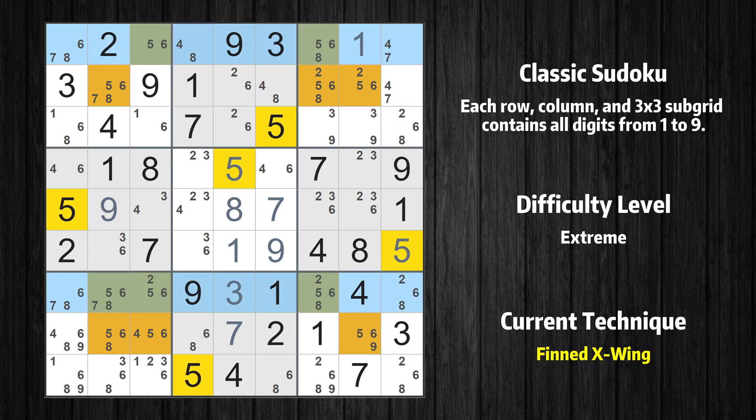There is a finned X-wing with value 5 in rows 1 and 7. Either the fish or the fin is true. The fish and the fin are marked in purple and green respectively. It is possible to eliminate all candidates that would be eliminated by both the fish and the fin.